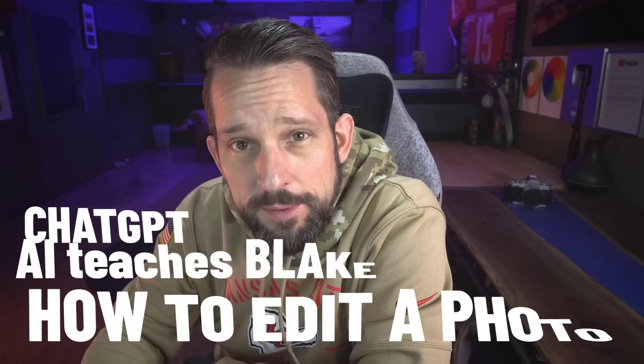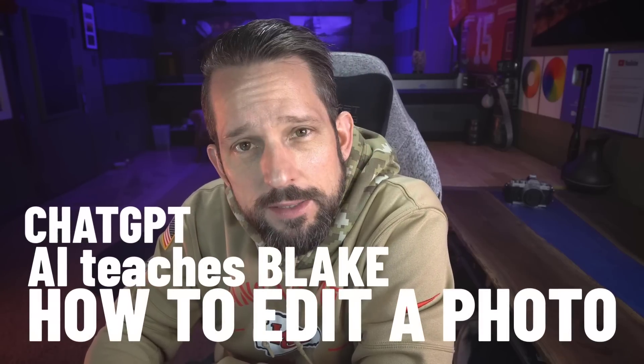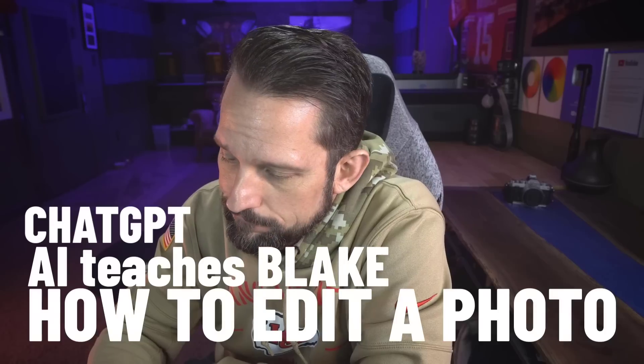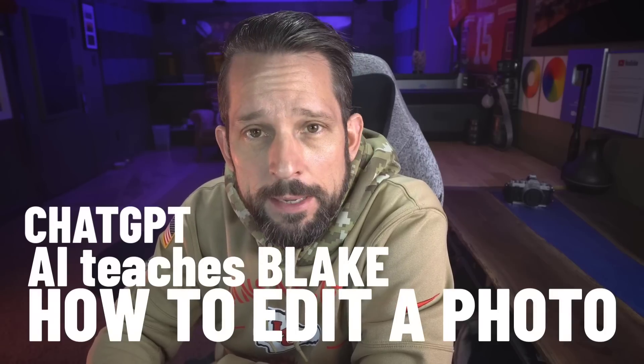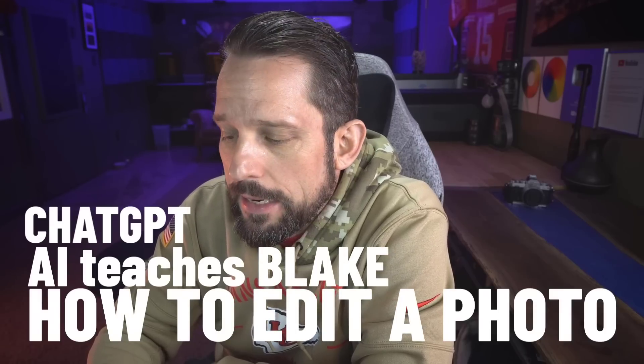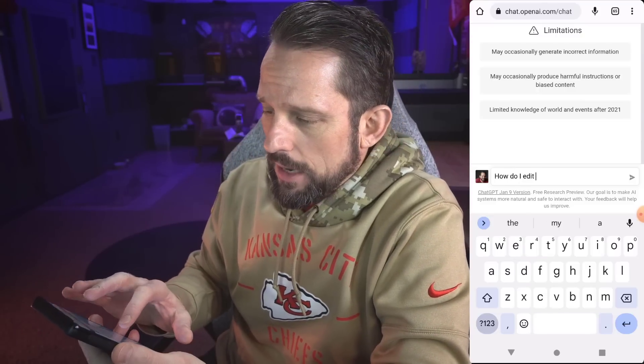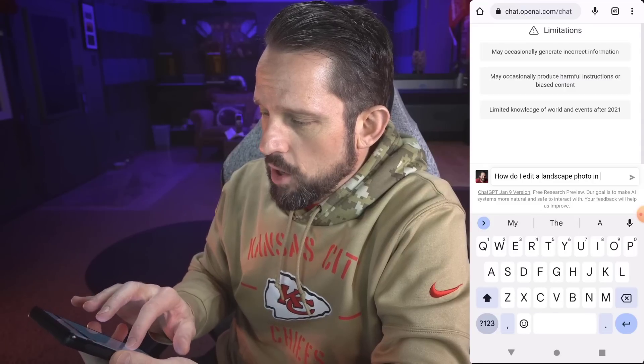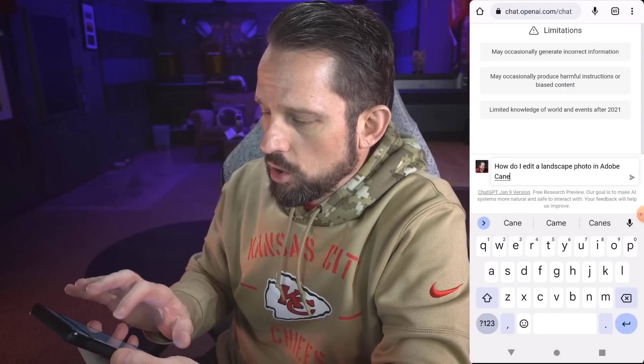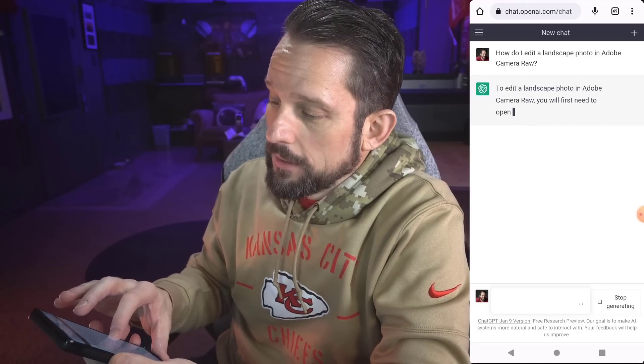Alright, ChatGPT. I've heard a lot of stuff about you. Let's see if you can help me edit a landscape photo in Adobe Camera Raw. So let's see here. All I got to do here is type, how do I edit a landscape photo in Adobe Camera Raw?